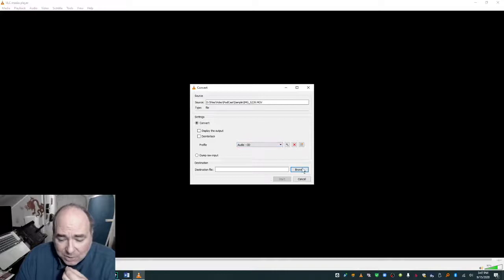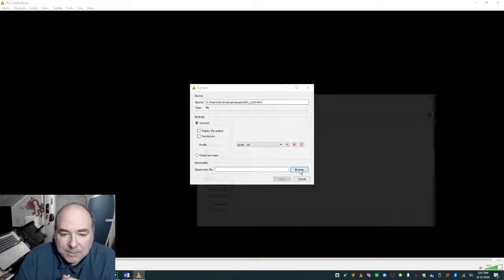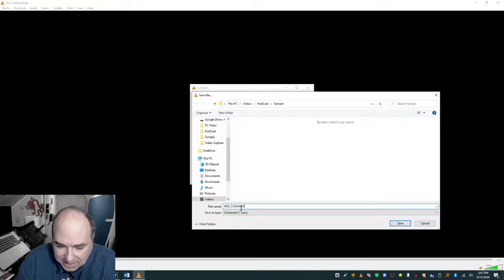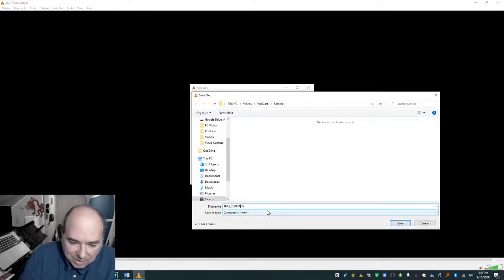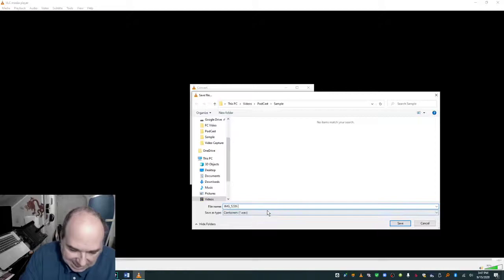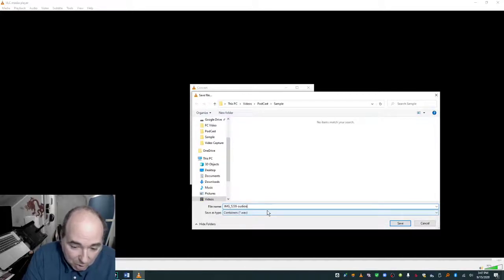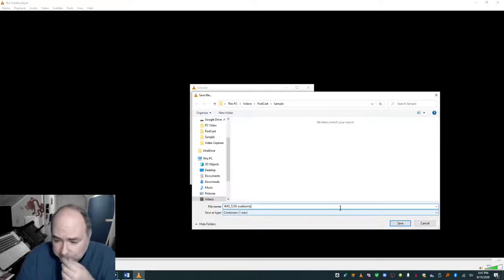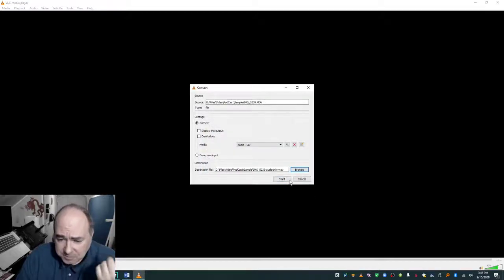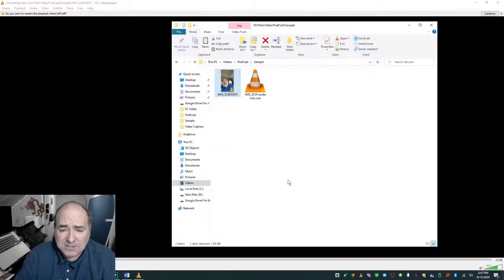And under Destination File, I can Browse, and I can put it in there. And I will call it, I'm going to call it Dash Audio Only. I'm going to rename it. I hit Save. And then I hit Start.